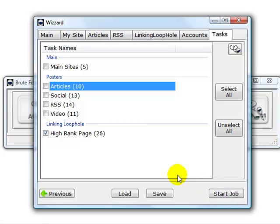Click on start job, and then the software will only submit to the high page rank sites. That's how simple it is to use the individual modules in the Evo2 software. See you in the next video tutorial.